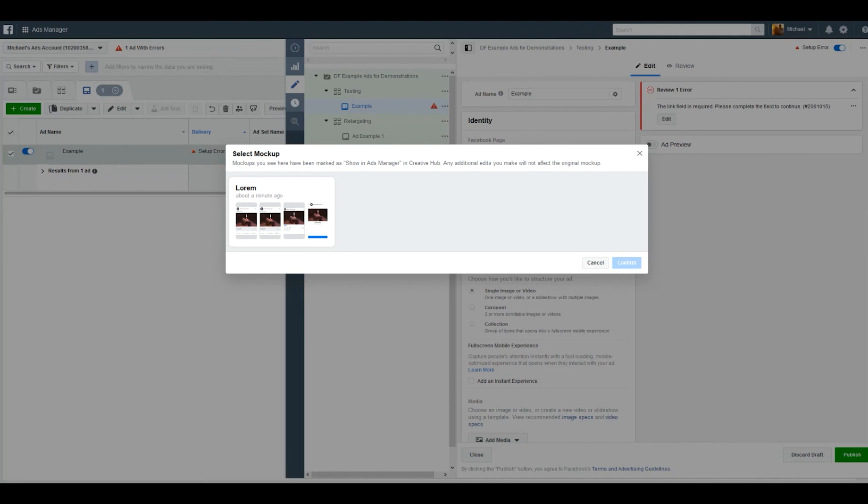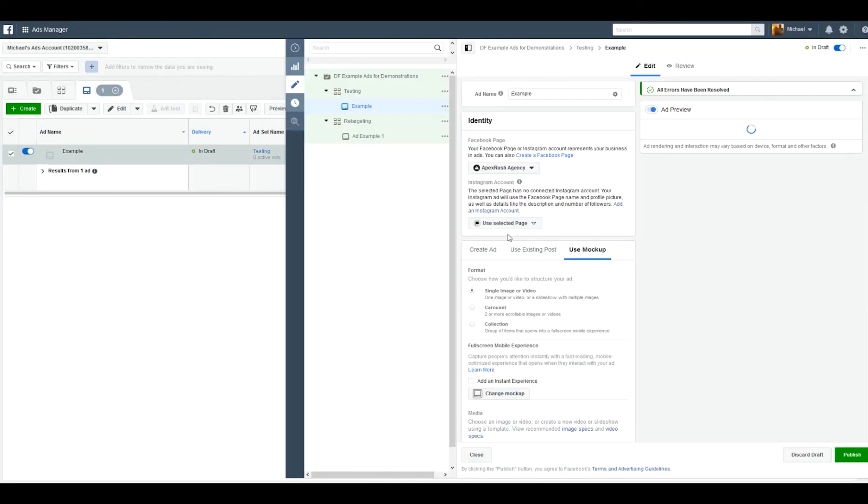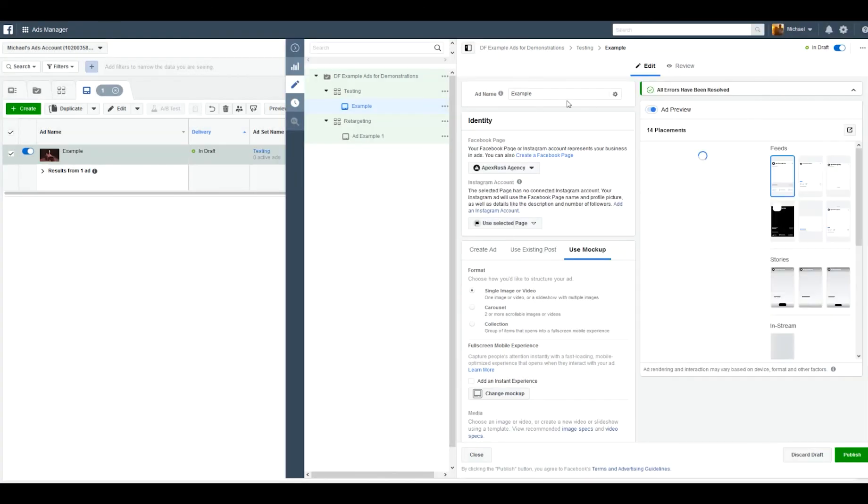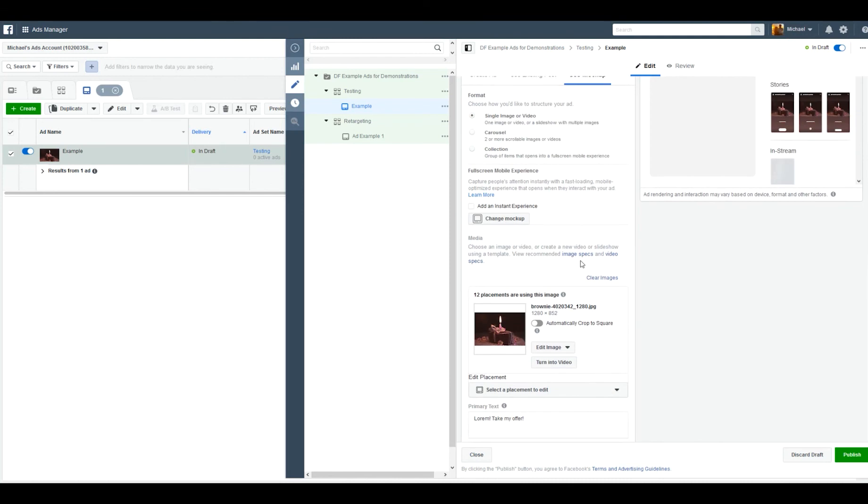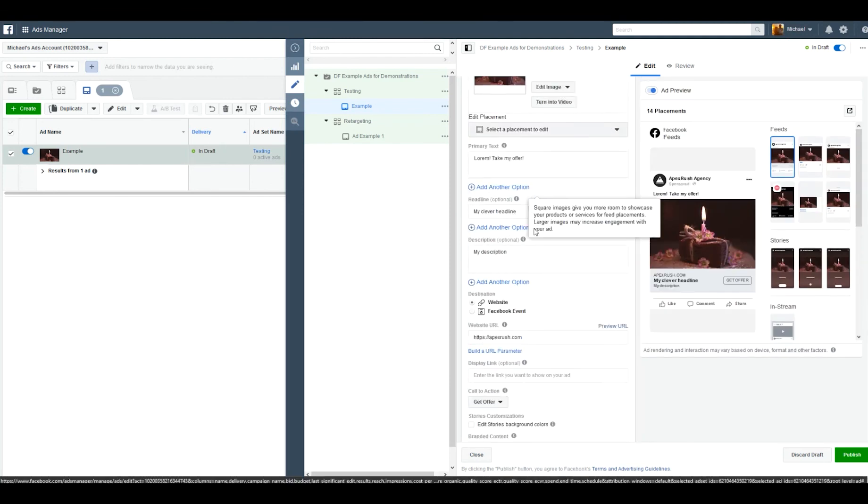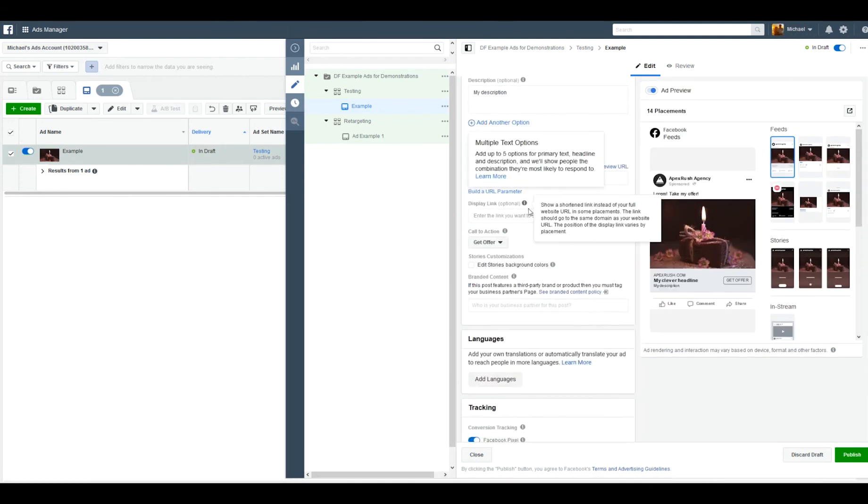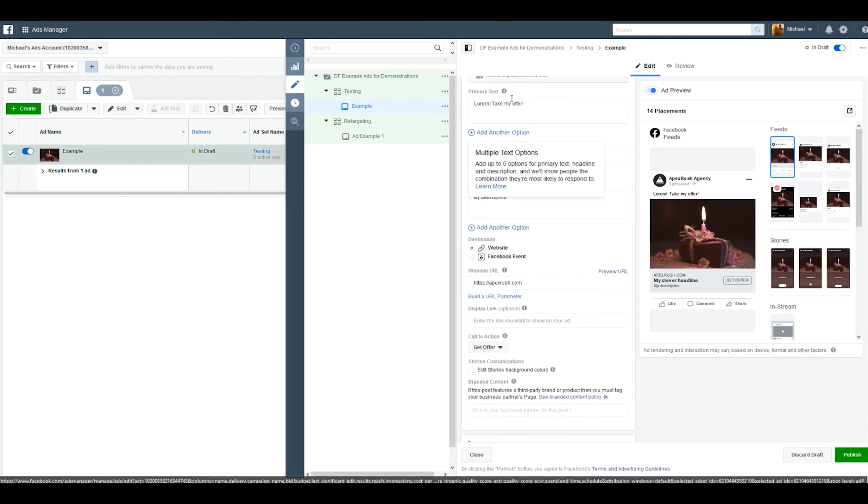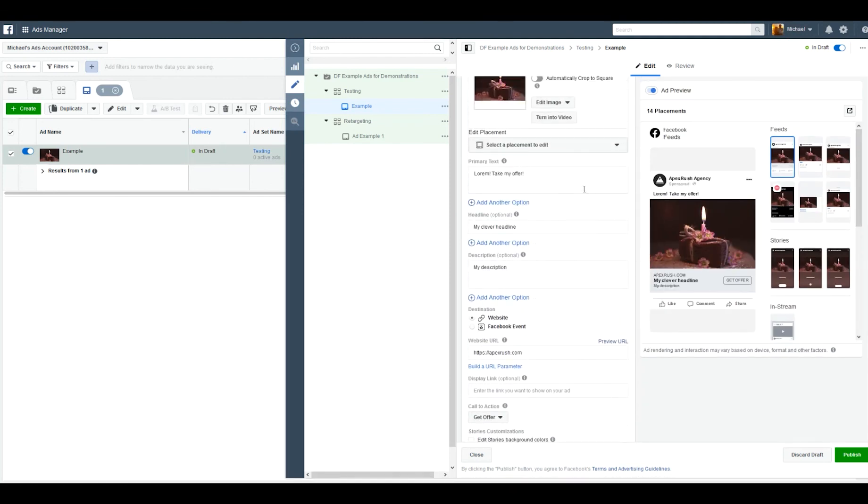As long as they're toggled on inside of that screen, they should show up here. Click confirm and you'll see it replace anything that you had in here before and bring in your images, descriptions, etc. Everything looks good and now you can publish that ad. Alright, I hope that helps.